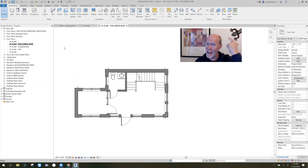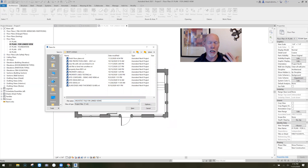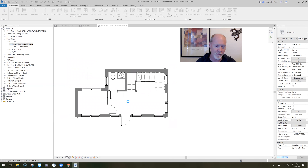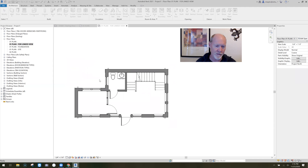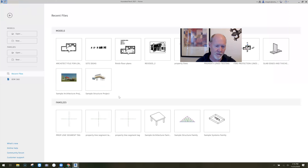All I have to do is hit Save on my project. I'm going to save it and give it a nice name — 'Architect File for Linked Views.' Now I hit Save and close it. Then I send this file over — I put it on an FTP site or on BIM 360 — and give it to my engineers. Now I'm going to switch roles and be the structural guy.